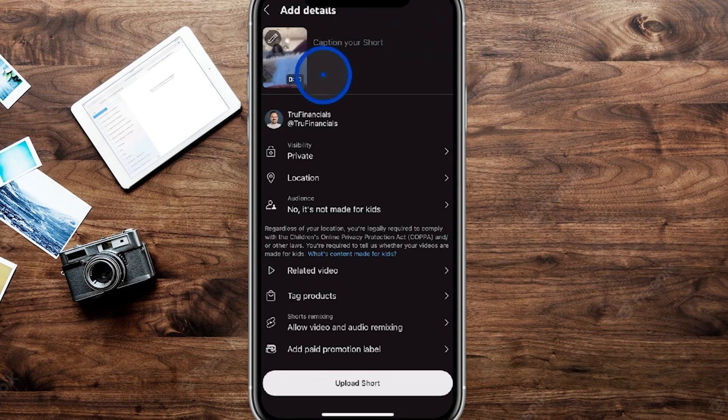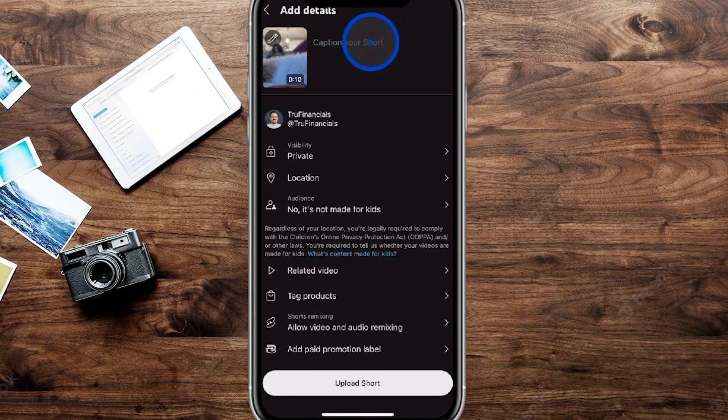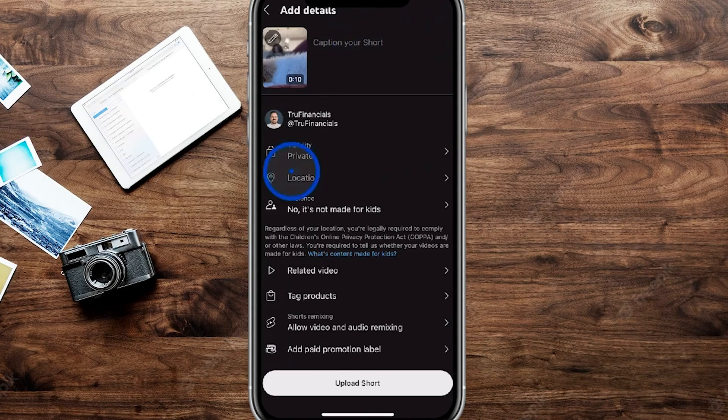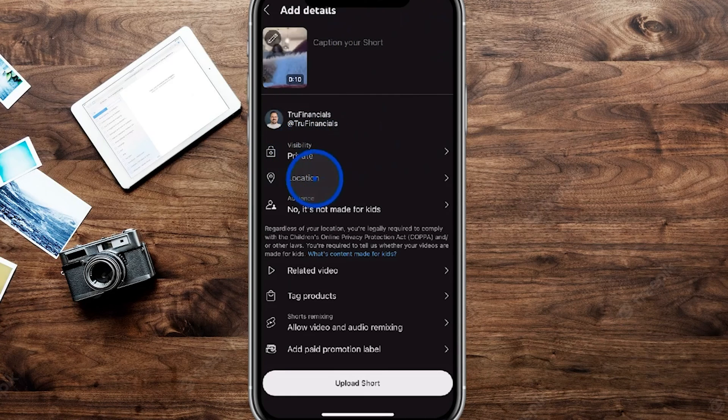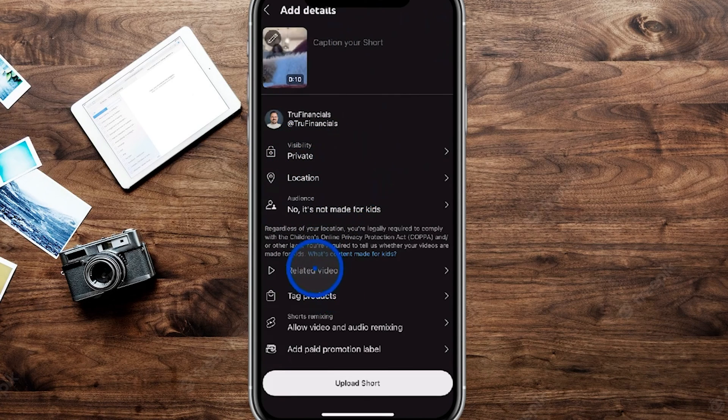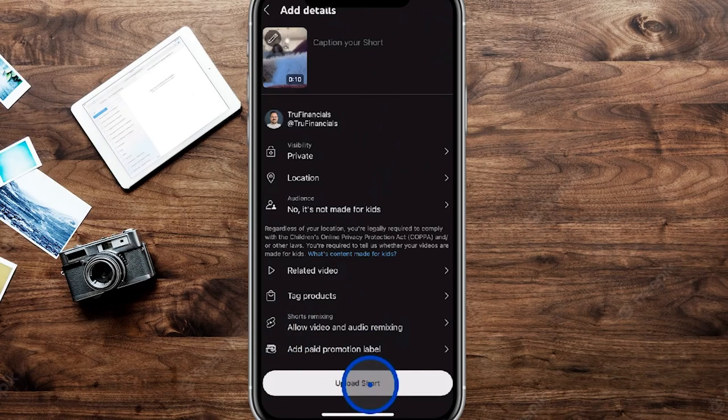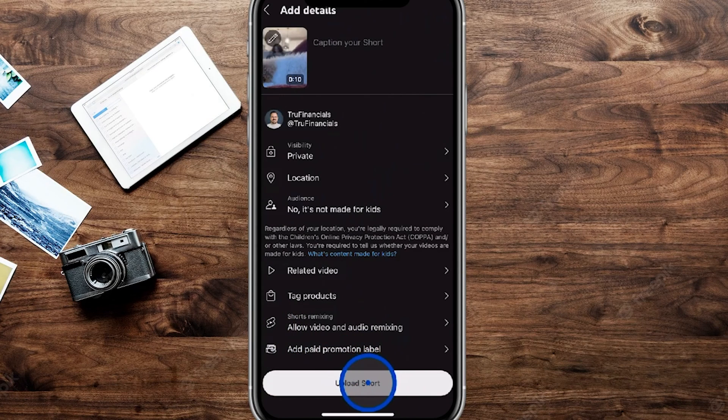this is going to be where you're able to add a caption to your video. You're going to have it publicly visible at any location, any relative video if you're doing it as a short, and then you can upload.